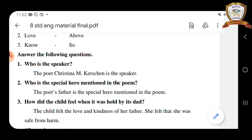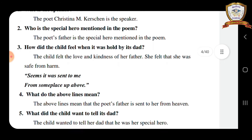Once again — how did the child feel when it was held by its dad? The answer is: the child felt the love and kindness of her father, and she felt that she was safe from home.